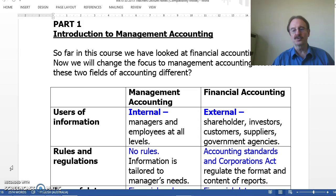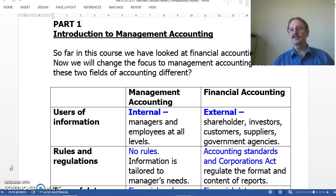In Part 1 we are going to cover the following things. Firstly, the main differences between management and financial accounting. Secondly, the definition of management accounting. Thirdly, the benefits and uses of management accounting. Fourthly, management accounting systems. Fifthly, cost accounting, and last, cost classifications, starting with cost behaviour.